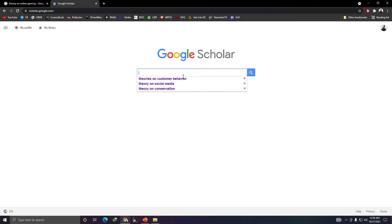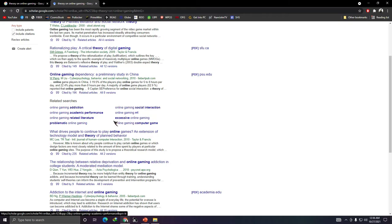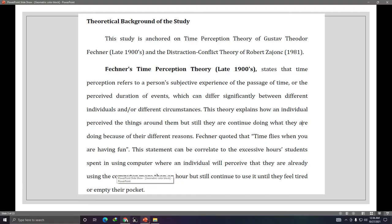You can also go to scholar.google.com and type 'Theory on Online Gaming.' Read everything you find online and look for theories related to your study that can support your research.